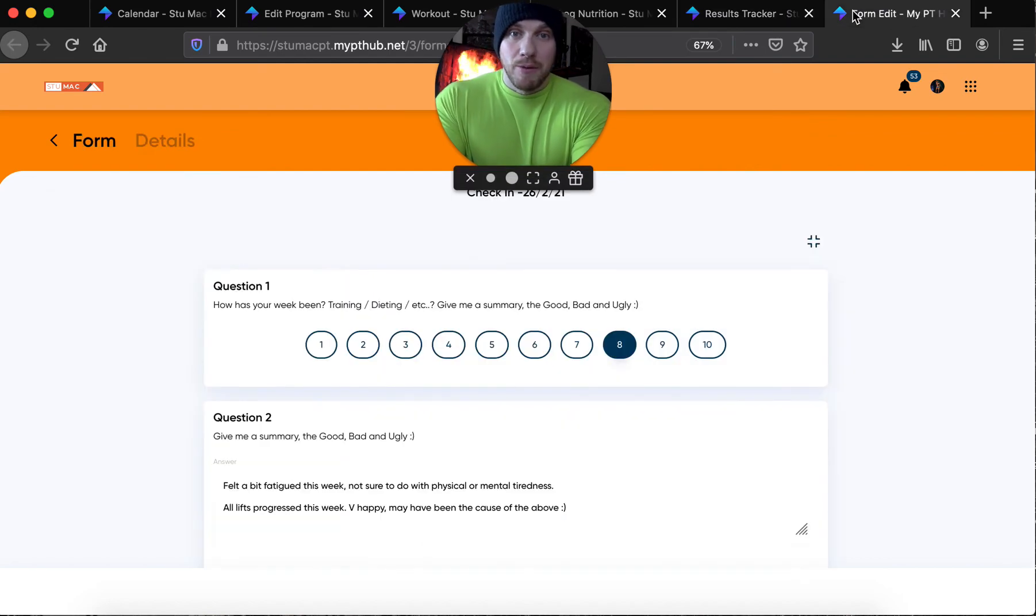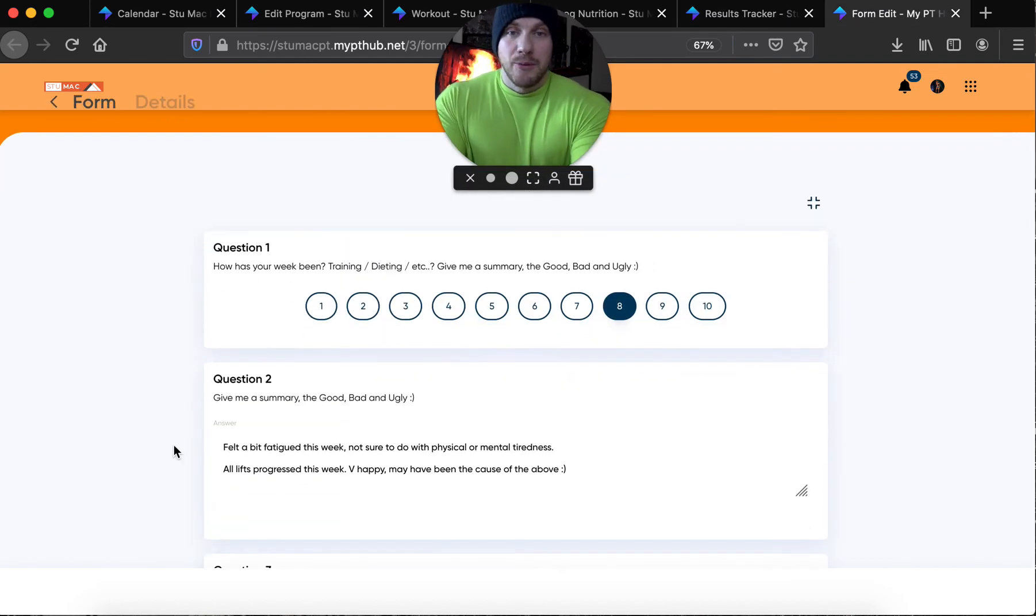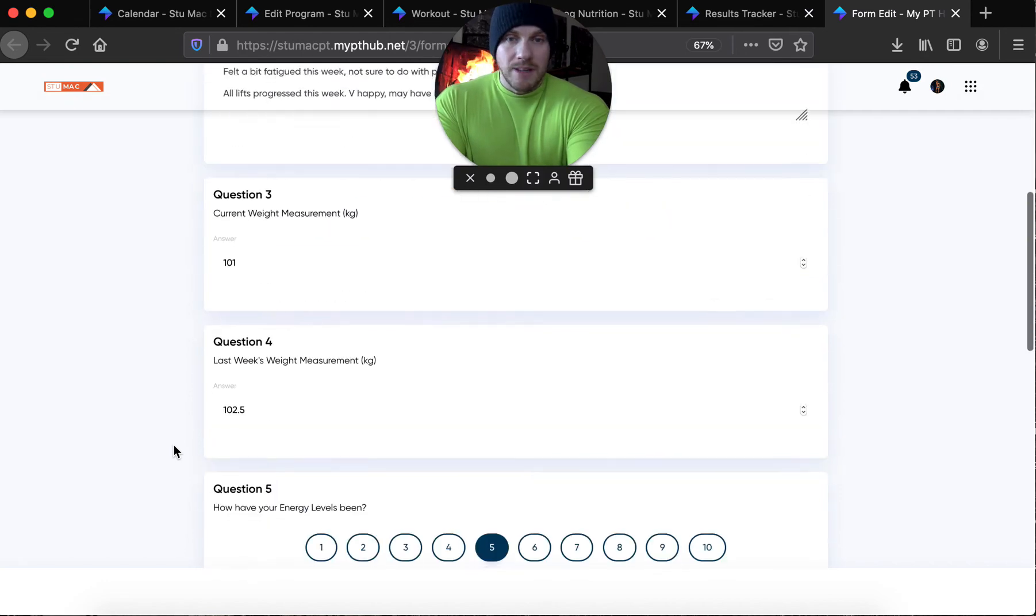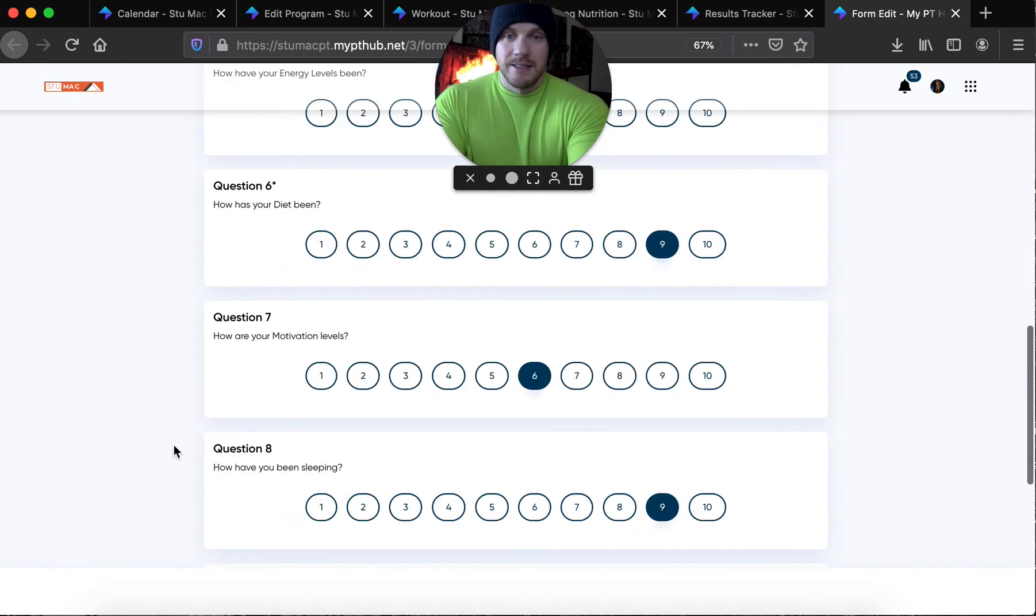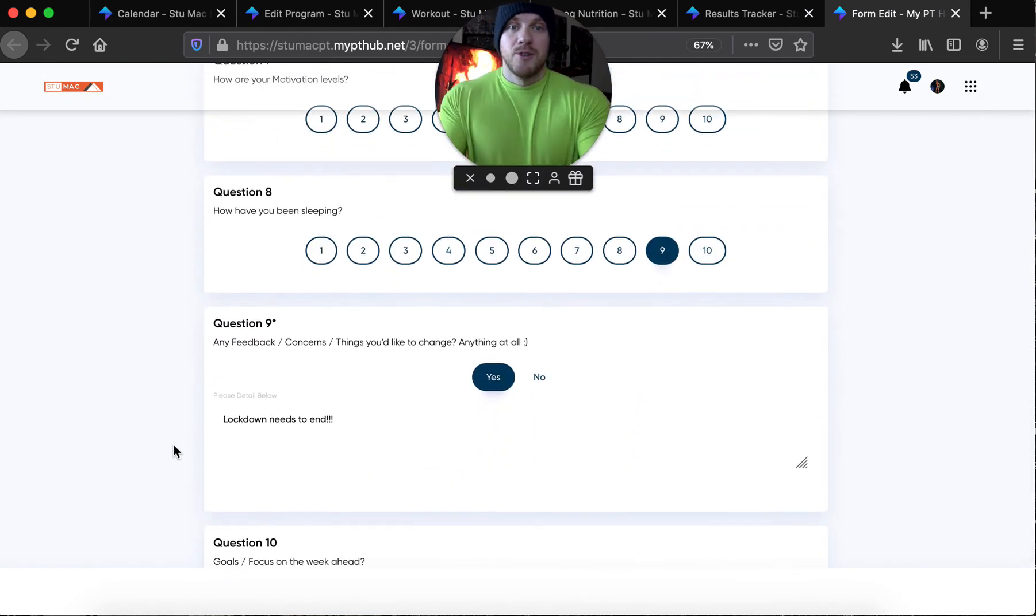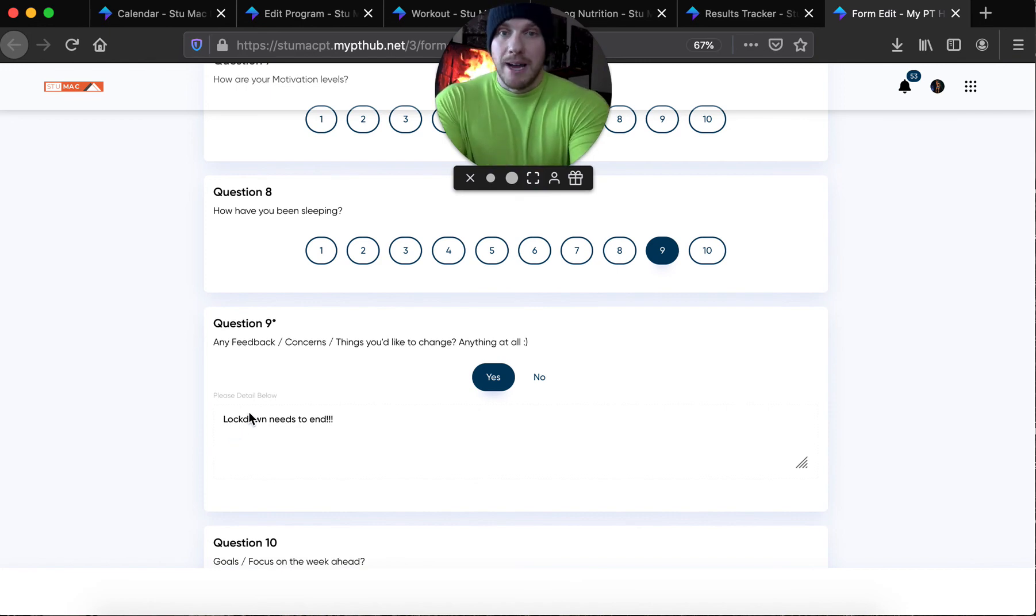And lastly, what I'm going to show you is the check-in form. So at the end of the week, you send me a check-in. It's quite detailed. Exactly what you've been up to, how well you're doing. We go over it and we plan for the week ahead. Simple.